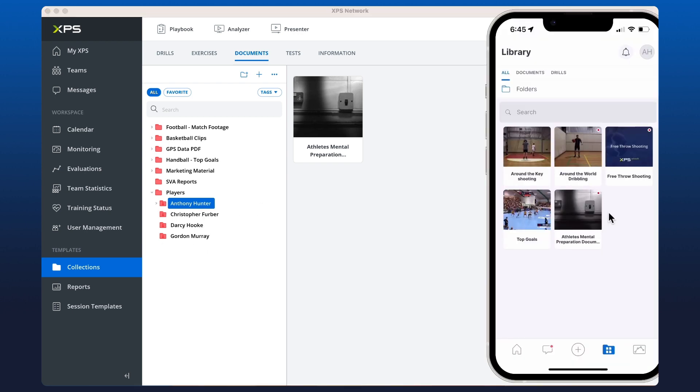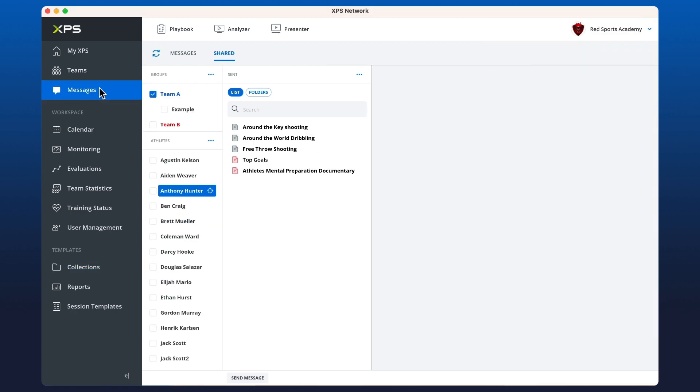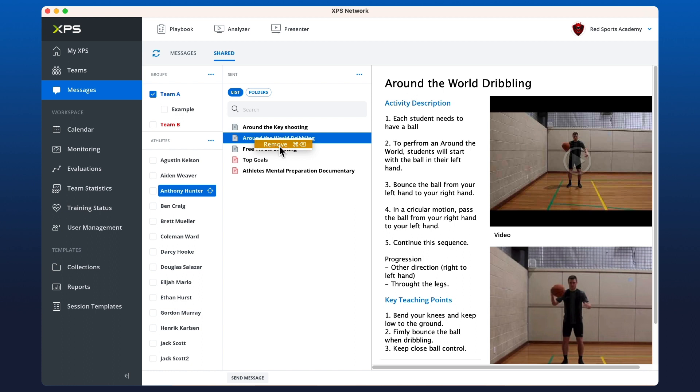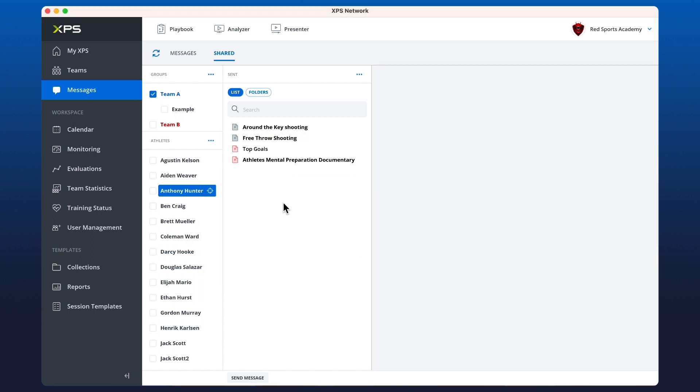If we wanted to unshare something from an athlete so they can no longer see it, we can just go back to messages, up to shared, right click on an item and then click remove. The third way that we can share content with athletes is via user management.